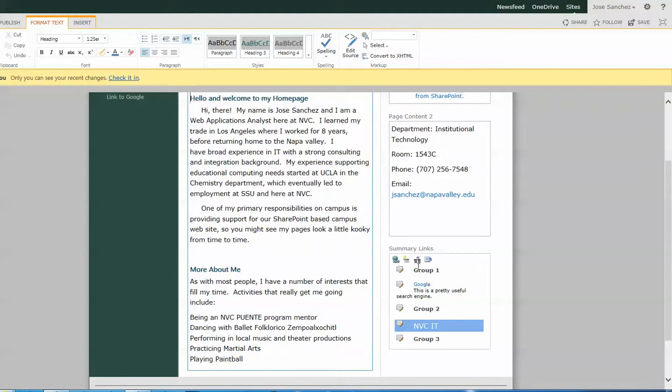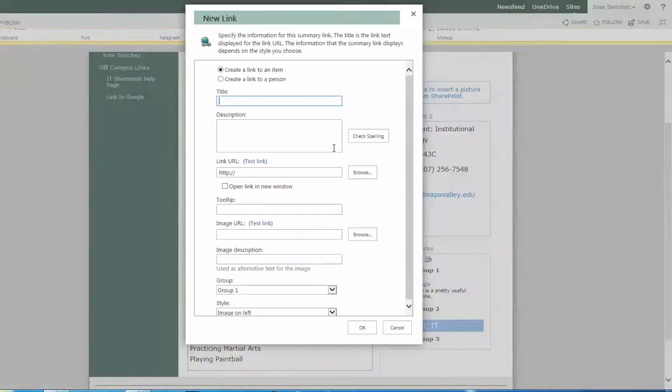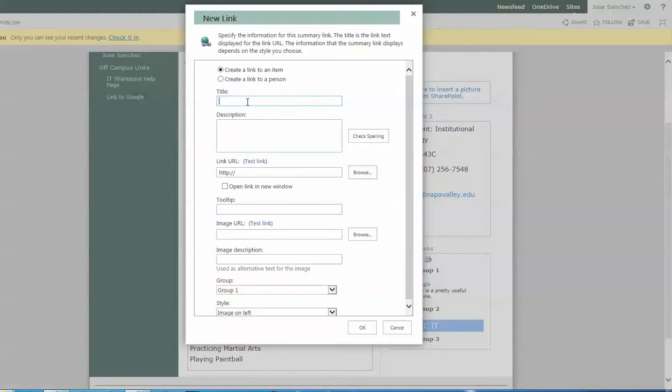Well, there we go. There's group one with the original link. There's group two with the second link. I'm going to go ahead and add one more link just so that we have some variety of what we're working with here.